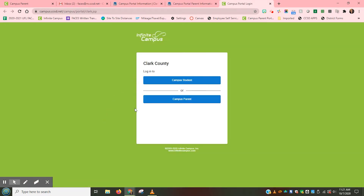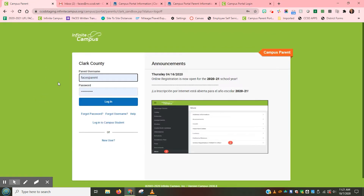This will take me to the green Infinite Campus page, where I can select to continue with either the Campus Student or the Campus Parent application. We will be clicking on the bottom Campus Parent button so that you will have access to all your children that are currently enrolled in CCSD. Now, you will be on the page where you will enter your username and password.